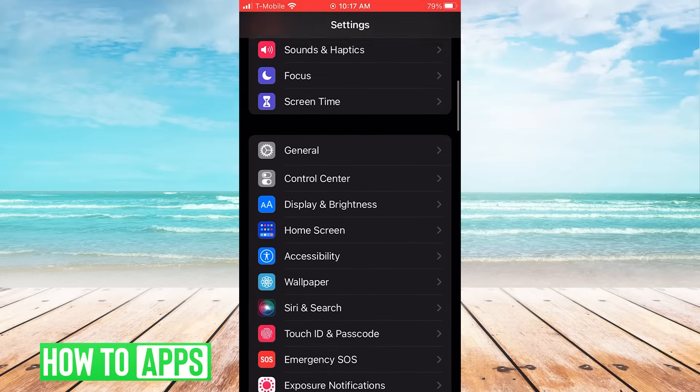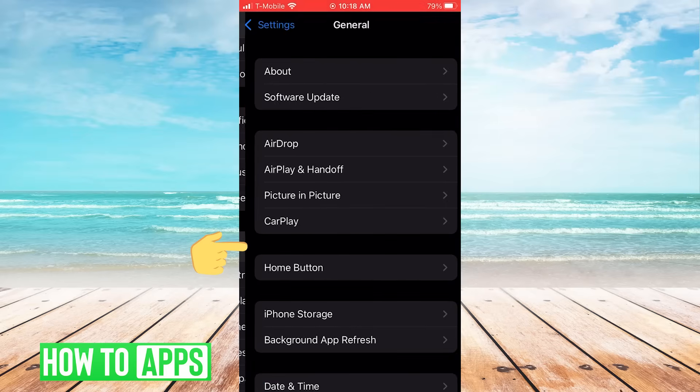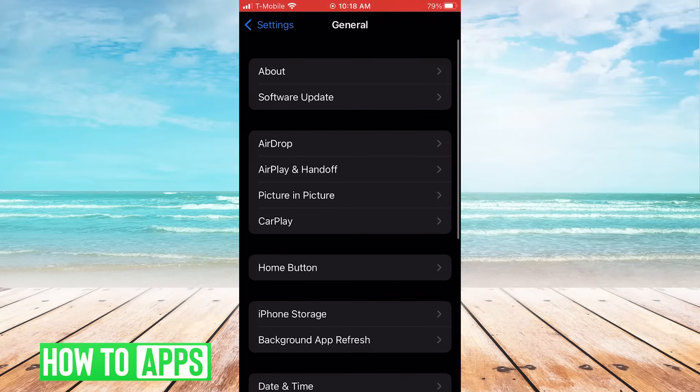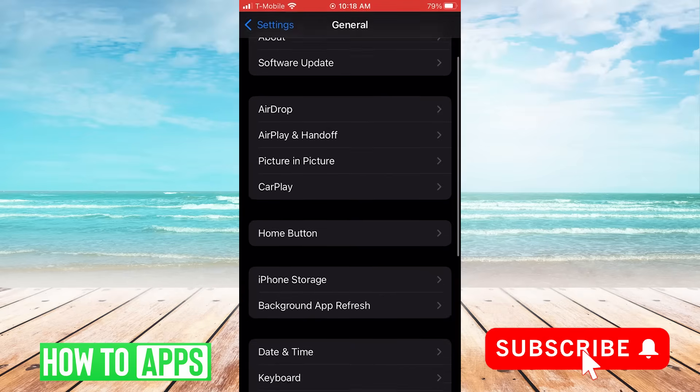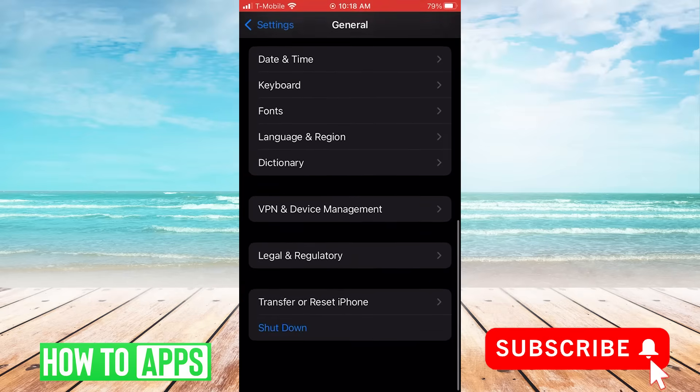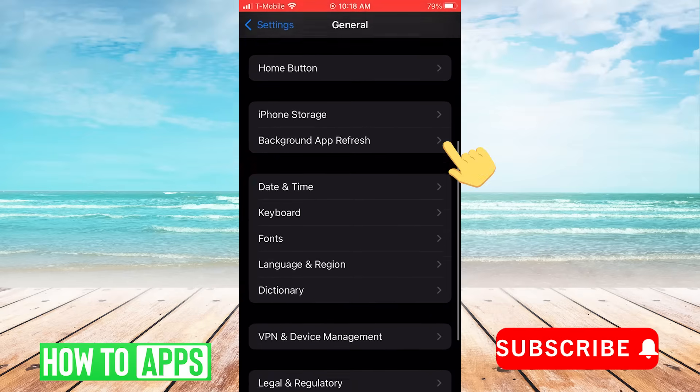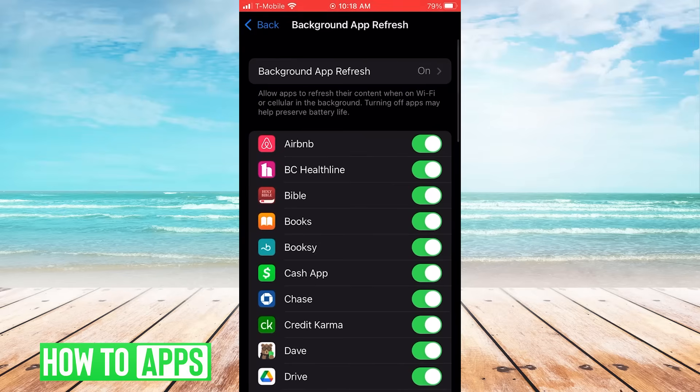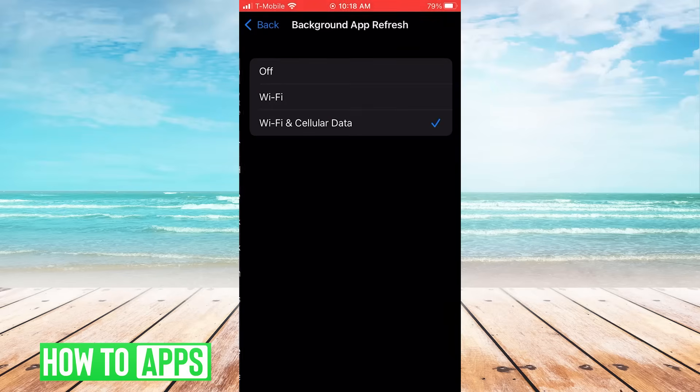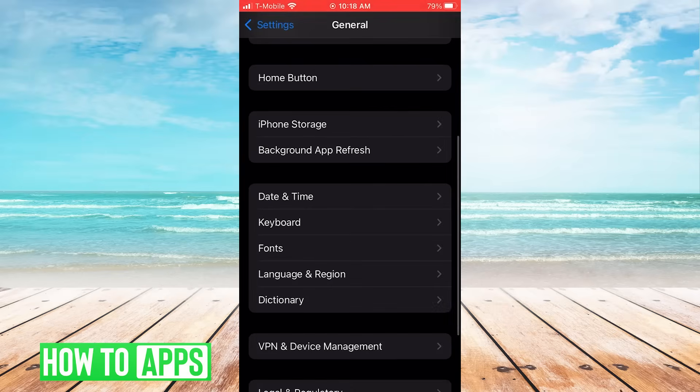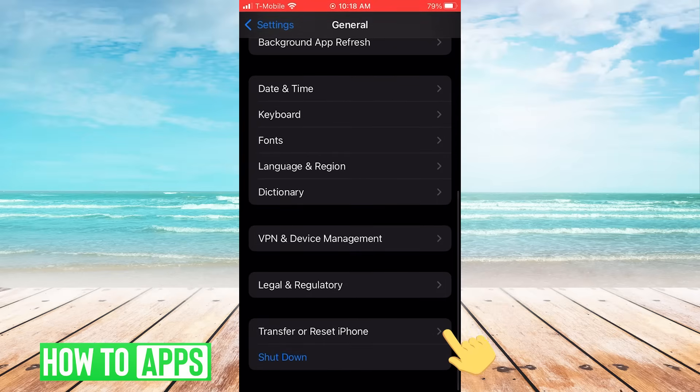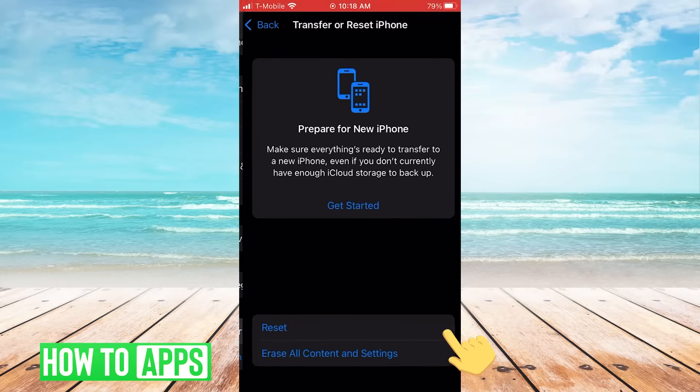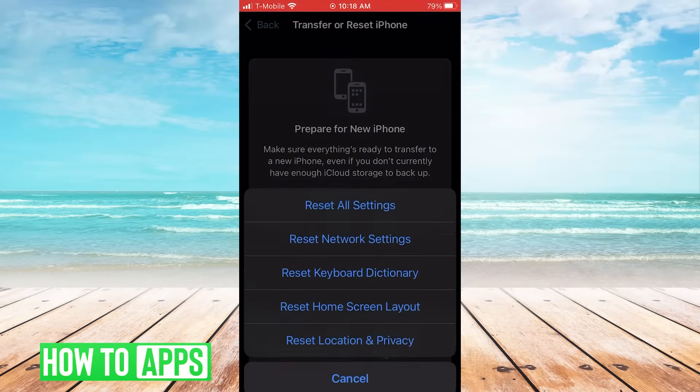Then we're going to go to General. Then we'll click on Background App Refresh, and make sure Wi-Fi and cellular data is on. If none of these options work, then we'll go to Reset, and Reset our Network Settings.